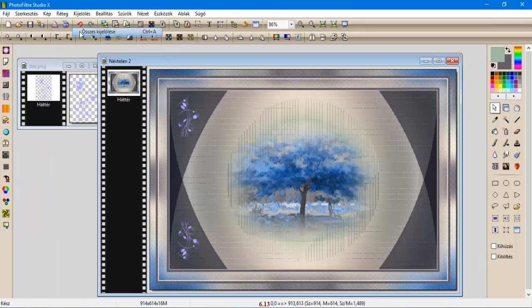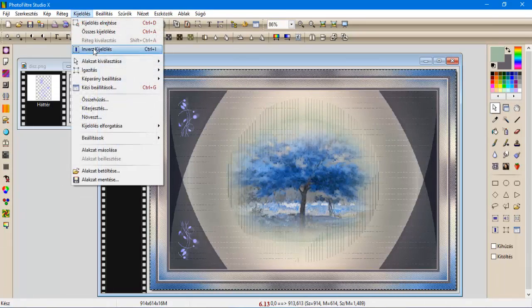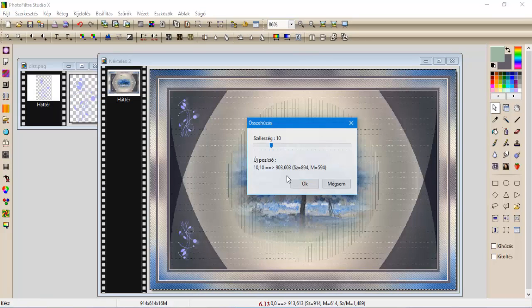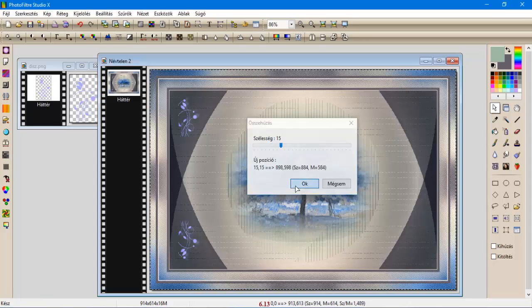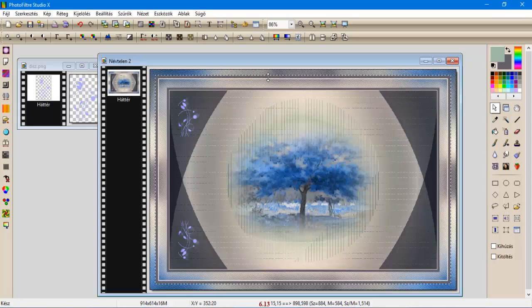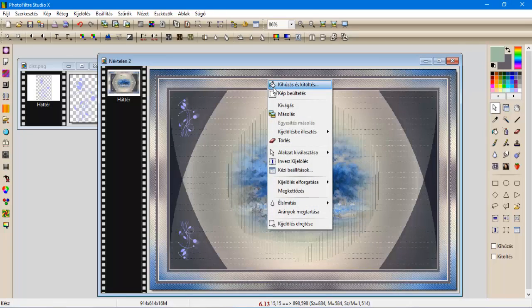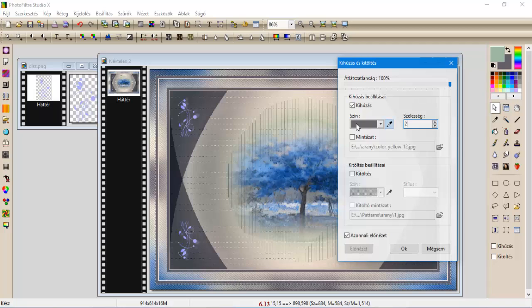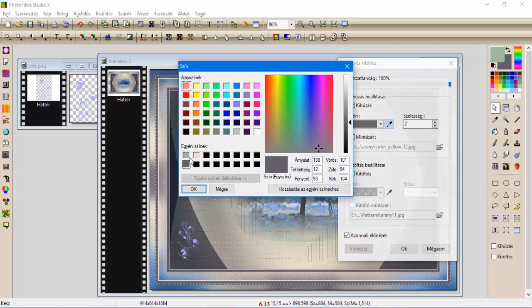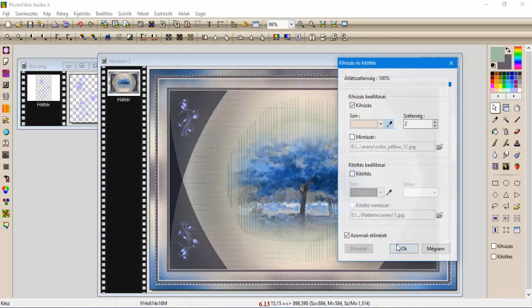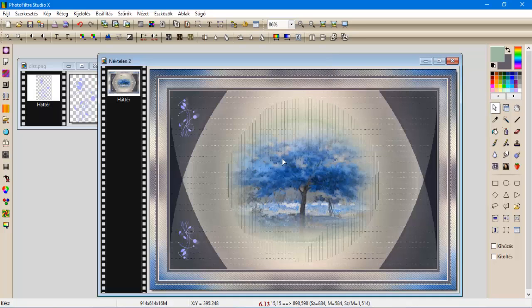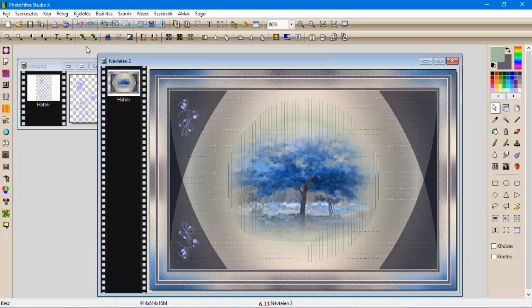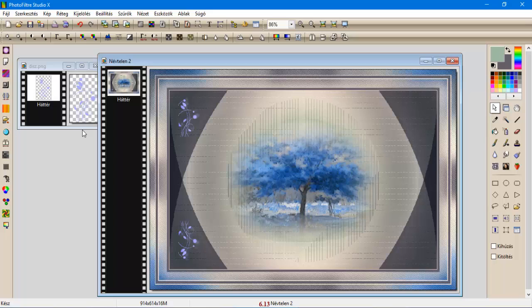Kijelölés, összes kijelölés, kijelölés, összehúzás, 15-t. Körvonalazás és kitöltés, egy 2-es, ugyancsak a rózsaszín-en. Oké. Kijelölés, elrejtése.